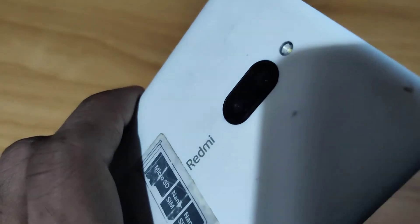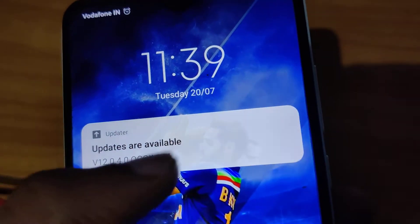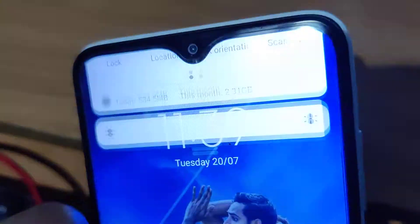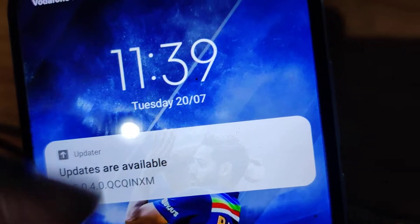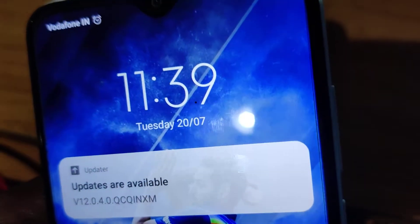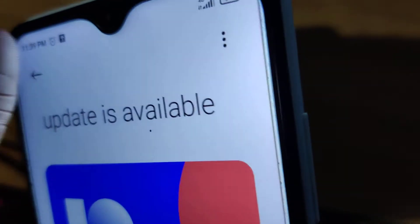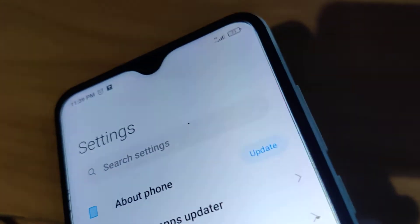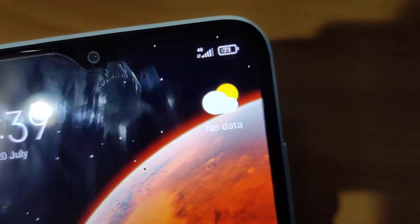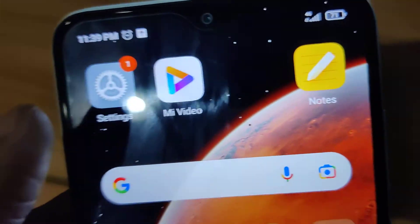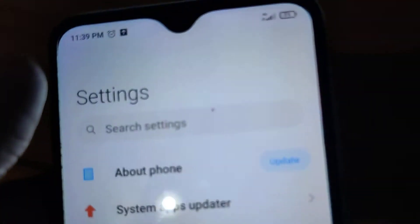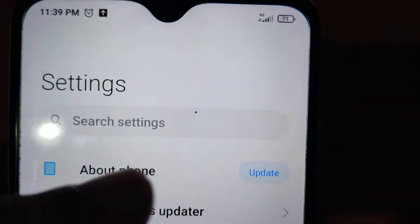The device in my hand is a Redmi 8 Dual, and I received a notification that updates are available. If you did not get this notification, you can check by going to your phone's Settings. You must go to the Settings of your Redmi phone.